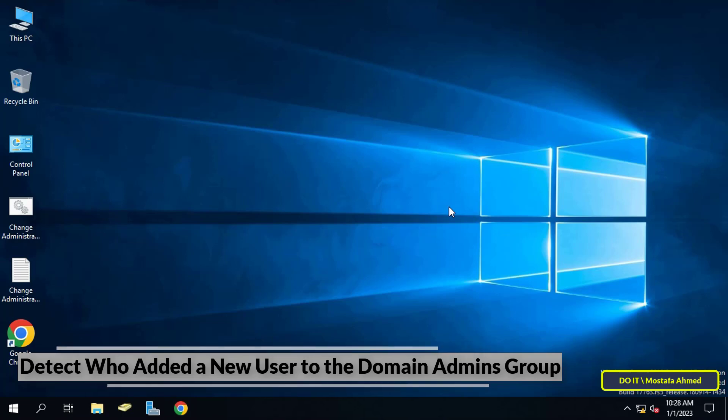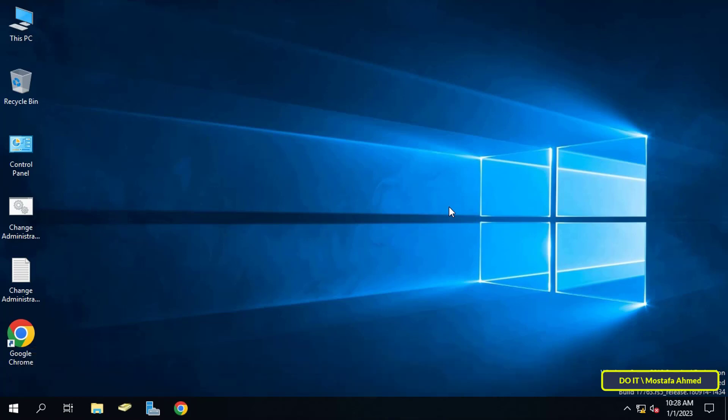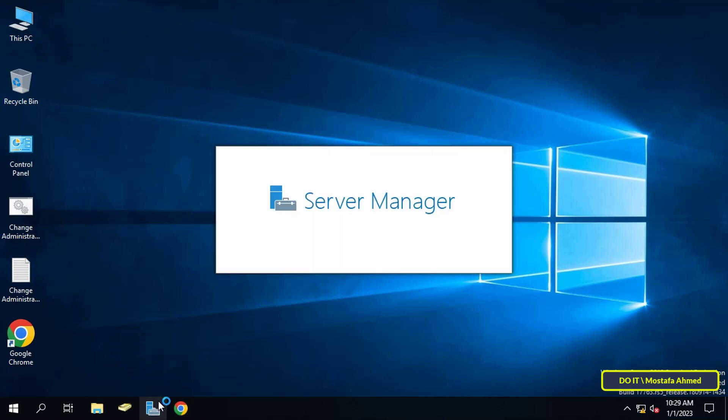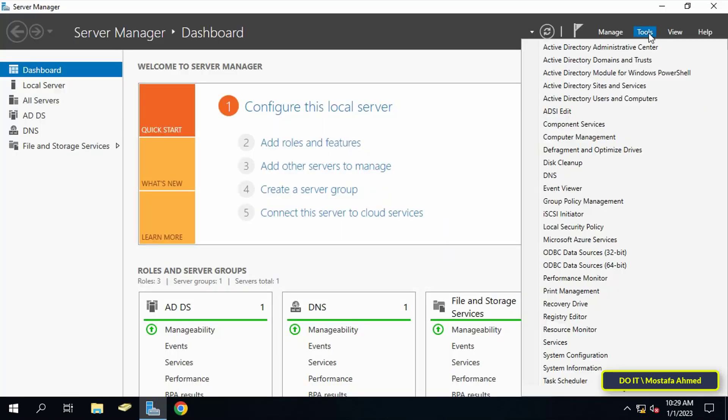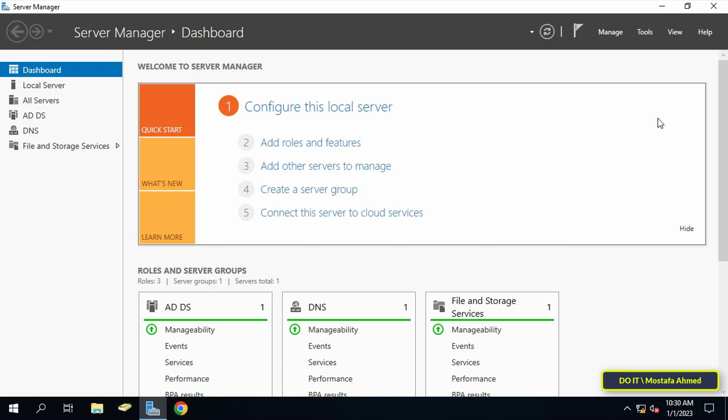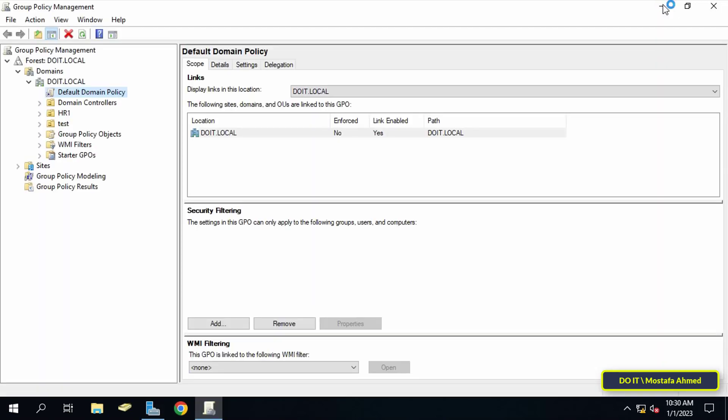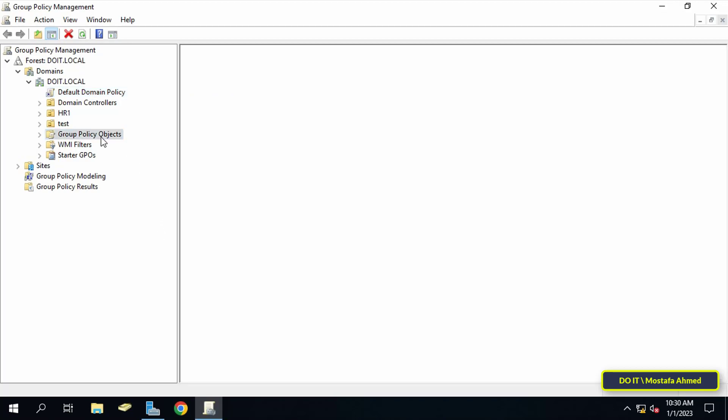The first step is to open the server manager and then click tools and from the menu click on group policy management. You can open or access group policy management in any way you prefer. After opening group policy management, scroll to the group policy object and click on it.